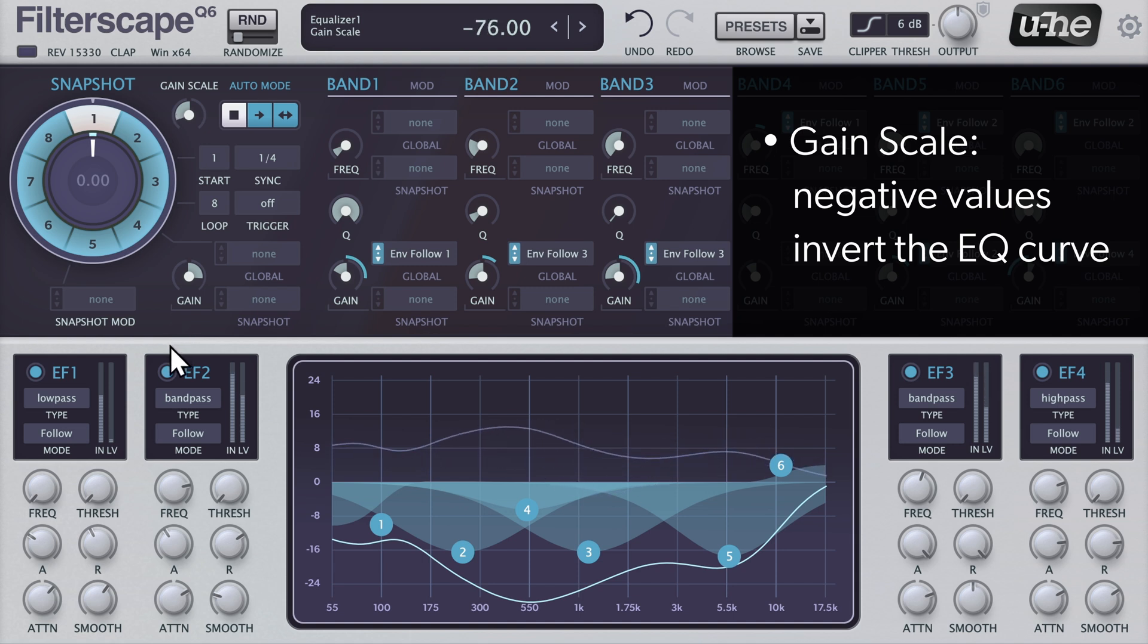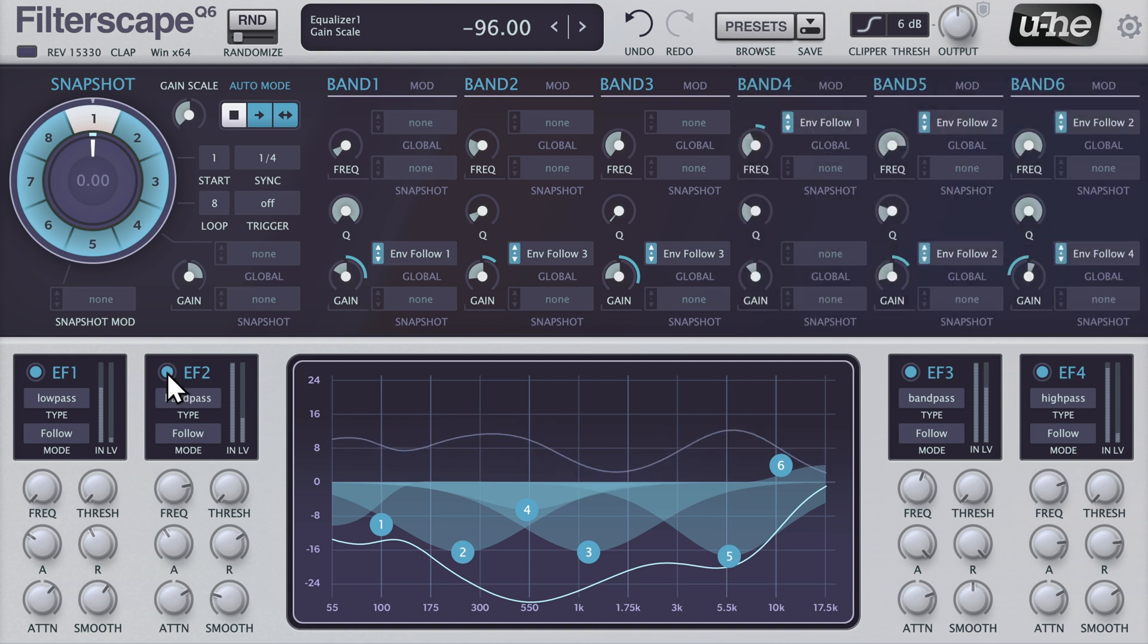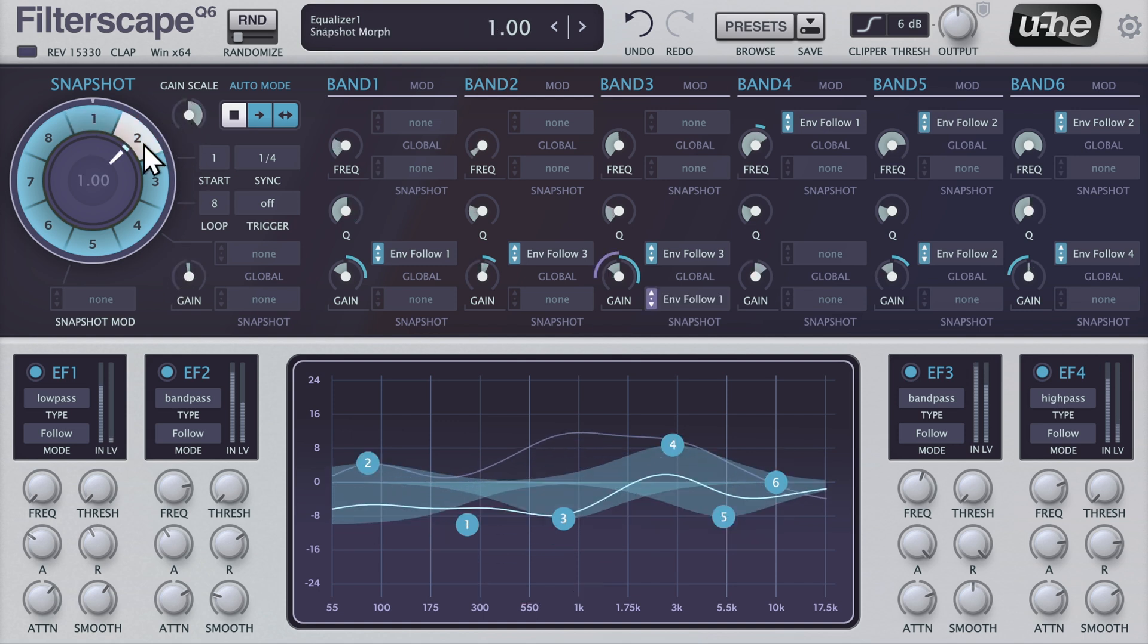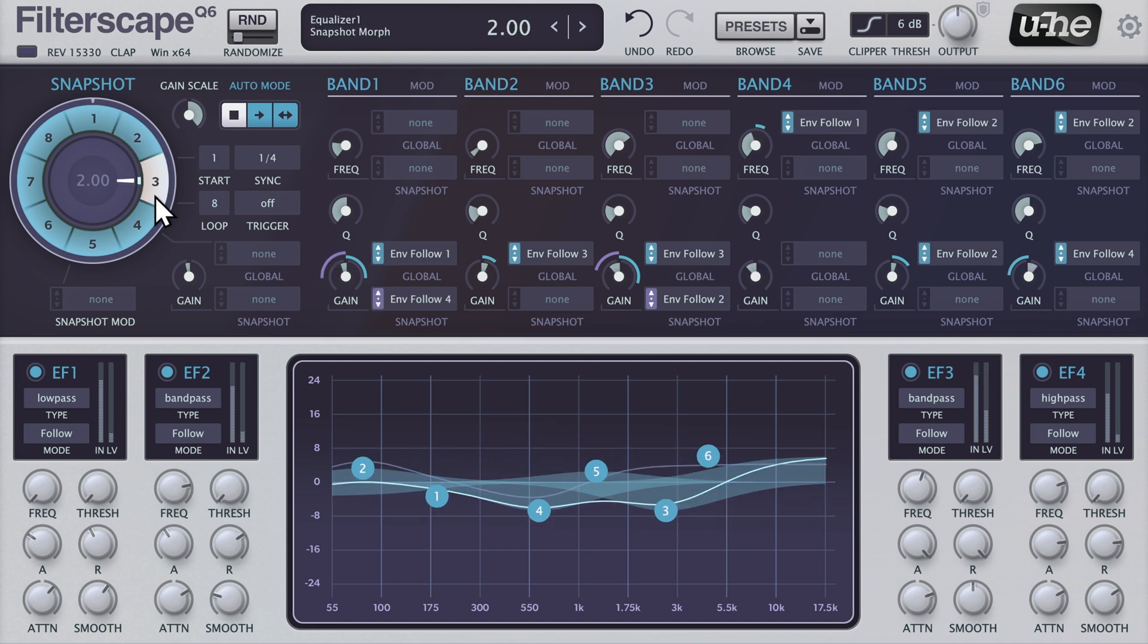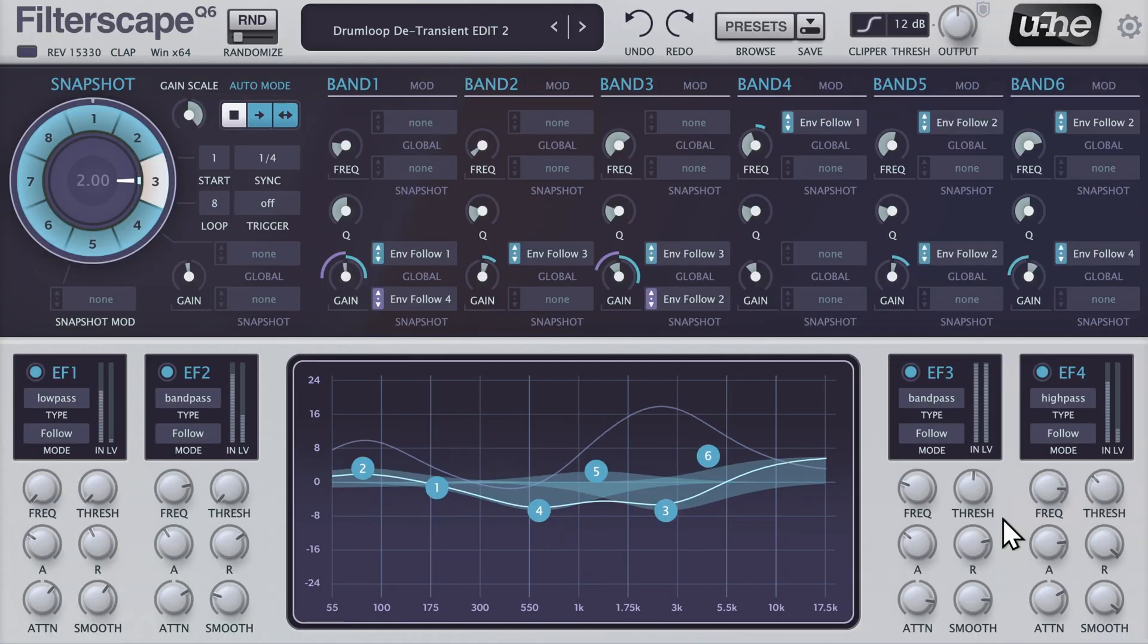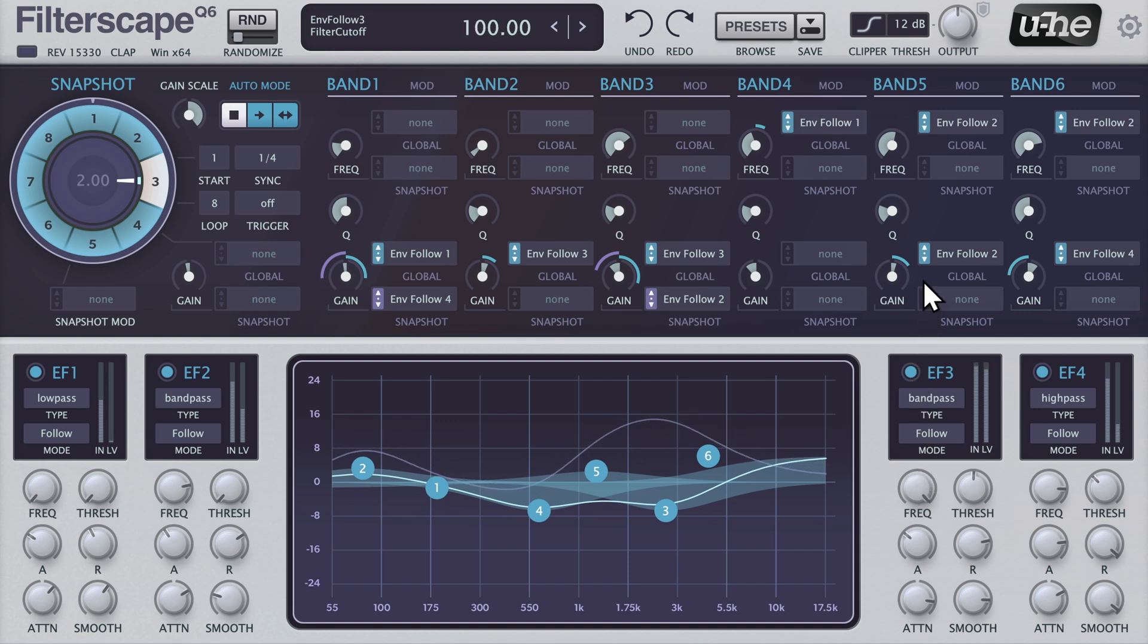With the transients being exaggerated, a great way of breathing sunlight back into heavily squished material. Feel free to tweak the envelope follower controls for some interesting results.